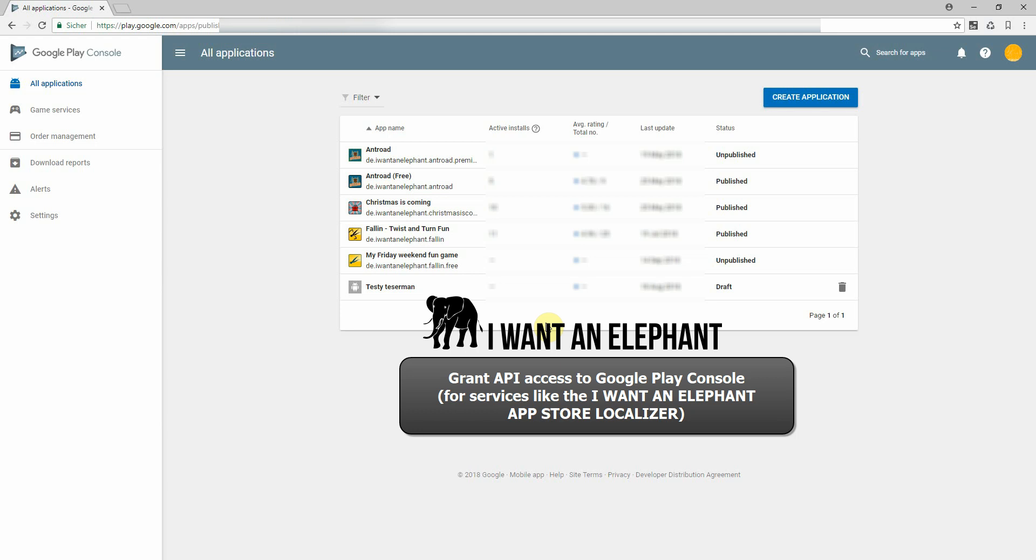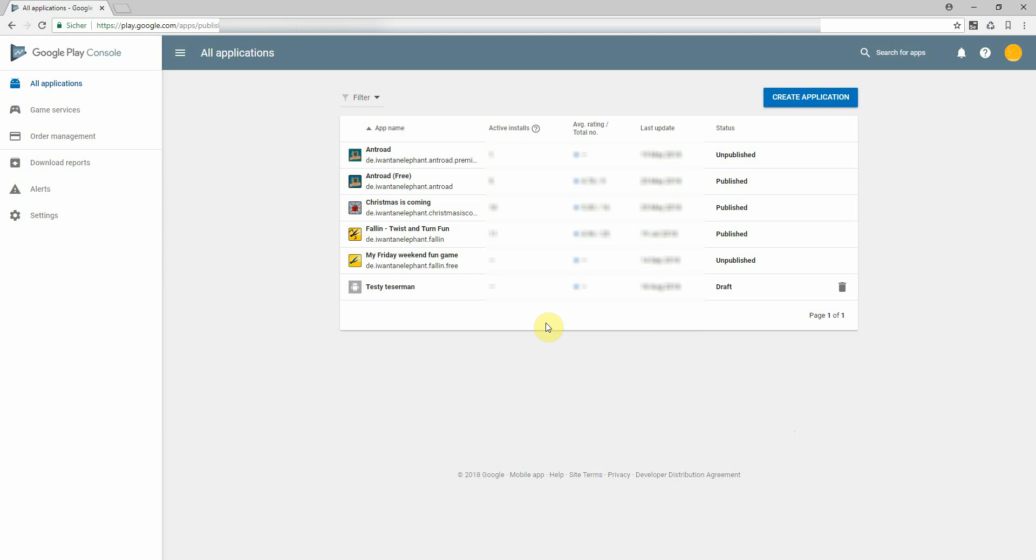Hi guys, if you're dealing with apps and App Store, especially the Google Play console, you often have to grant access to certain other applications, for example for App Store optimization, for other maintenance tasks and so on.